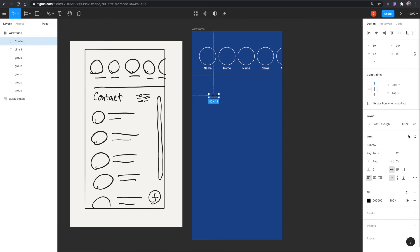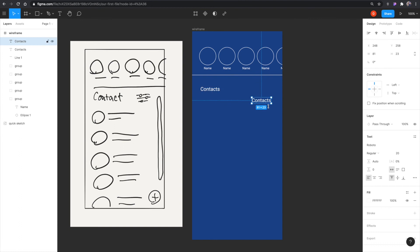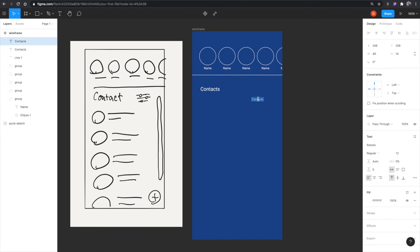And I'm just coming here in the font and I'm just making the font bigger and I'm making it white. So that would be there. Actually, let's change that to contacts because it will be plural. I'm holding option. I'm duplicating it and I'm going to just make it smaller, maybe like 12. And I'm just going to put filters here.